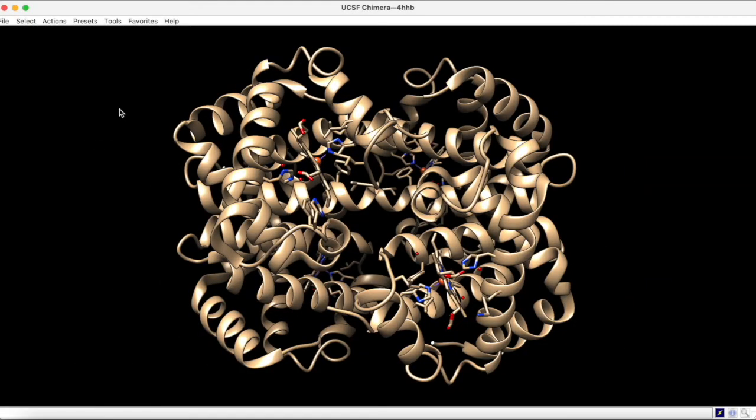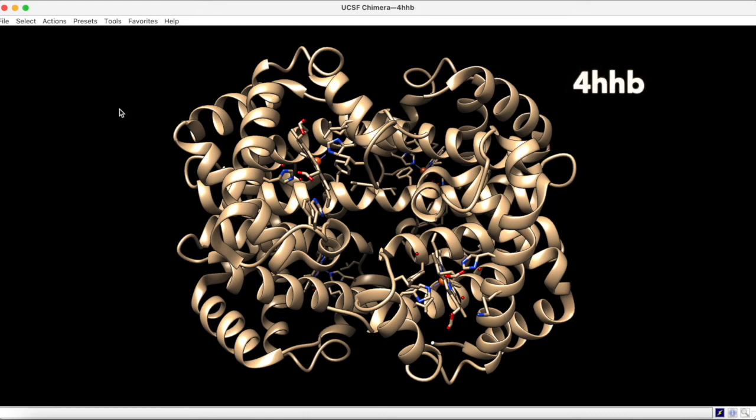Here we have the hemoglobin structure 4HHB. We can use Chimera to compare this structure with the related myoglobin structure that we have been analyzing.